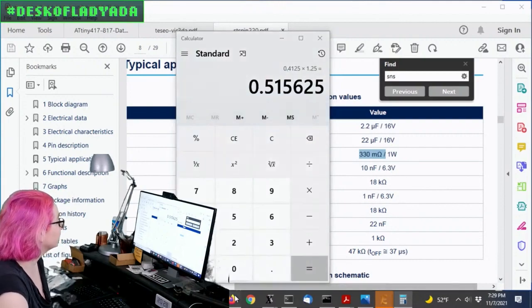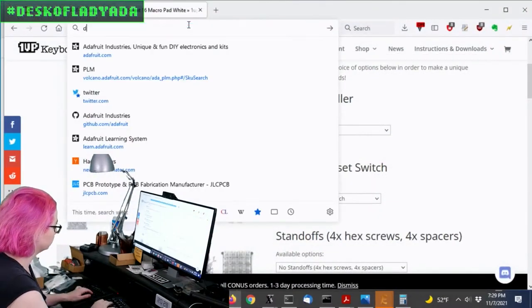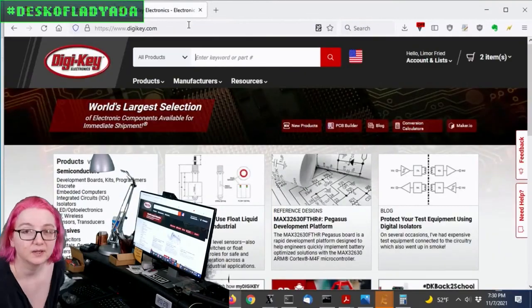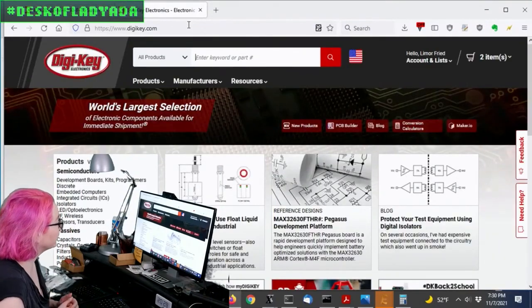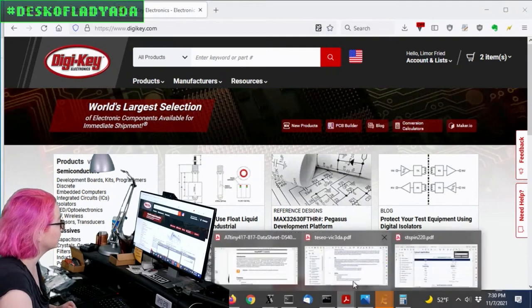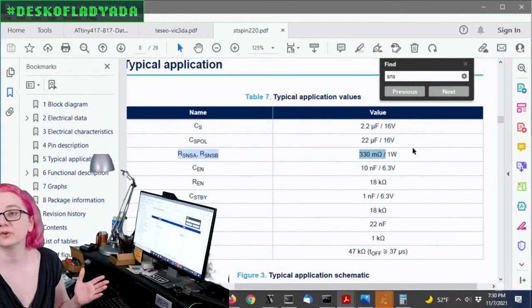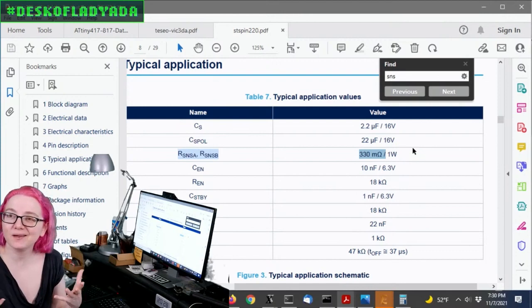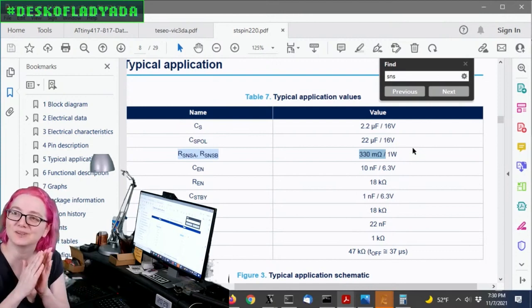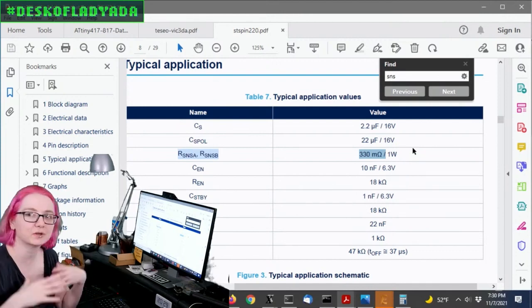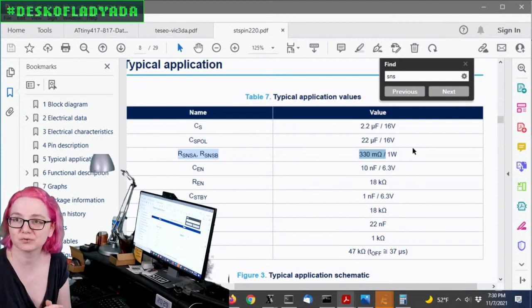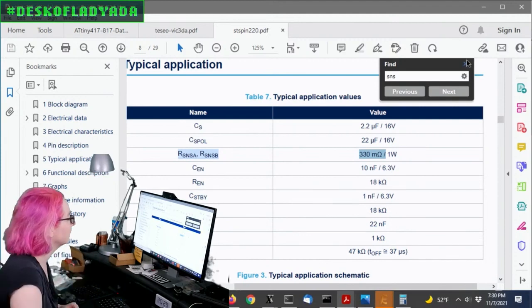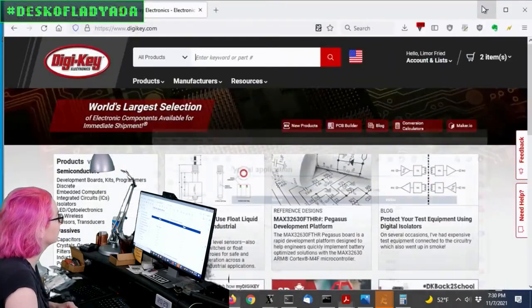So let's go to DigiKey to find a current sensor resistor. So again, I'm going to follow that datasheet recommendation. They say 330 milliohms, one watt. Why one watt? Because you don't want to have a half a watt if it's, you give yourself some headroom, right? You never know. There could be ambient temperature rises. It could be plus or minus 10%. So they recommend one watt, and we'll go with that.